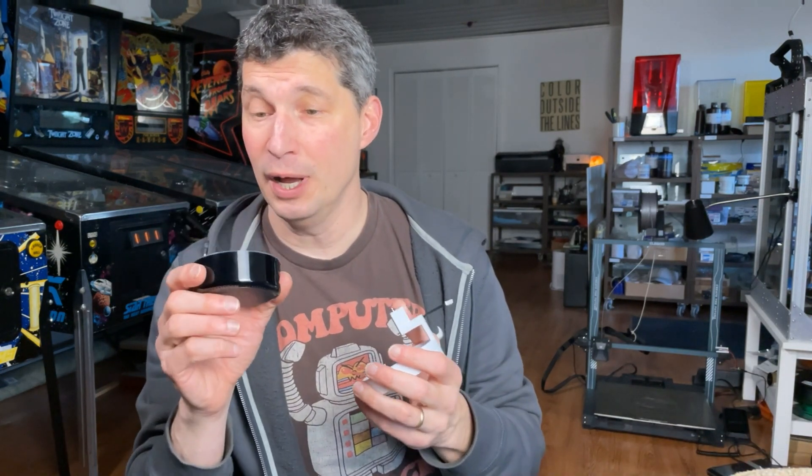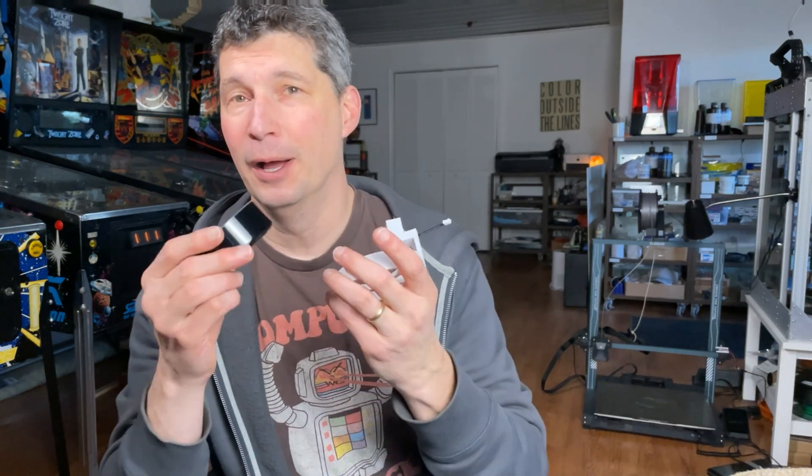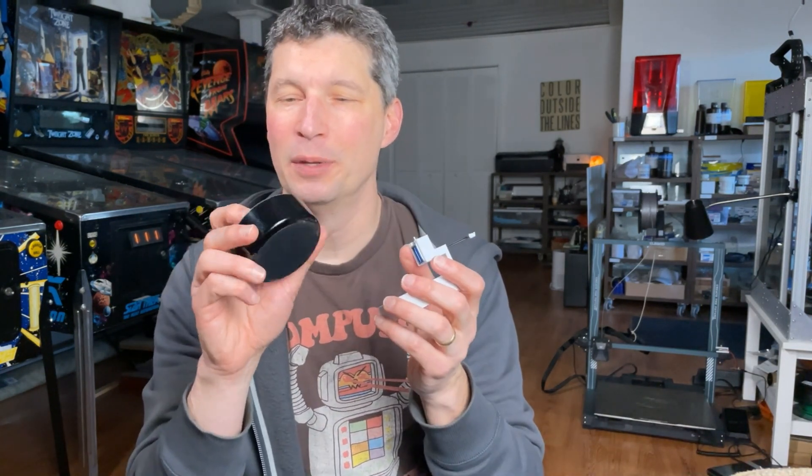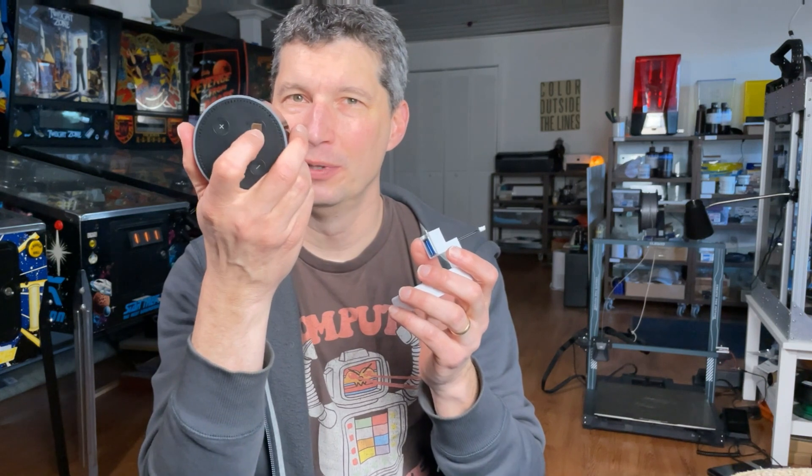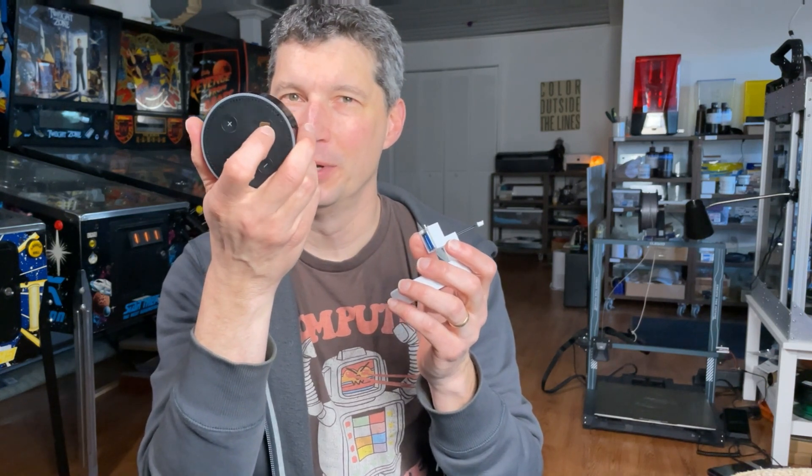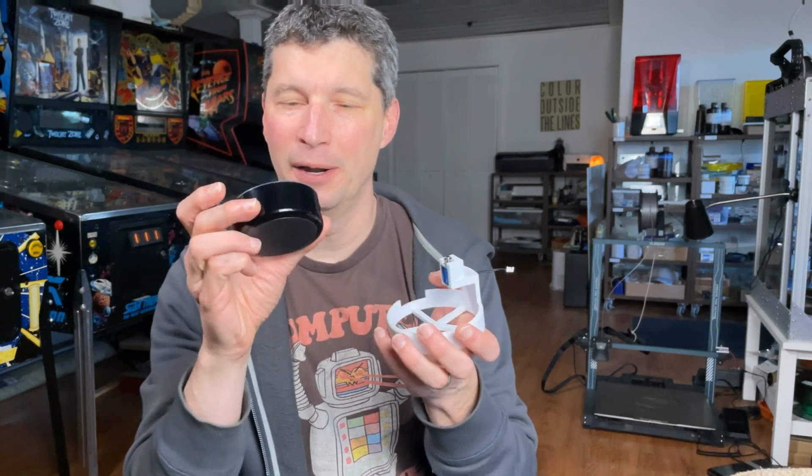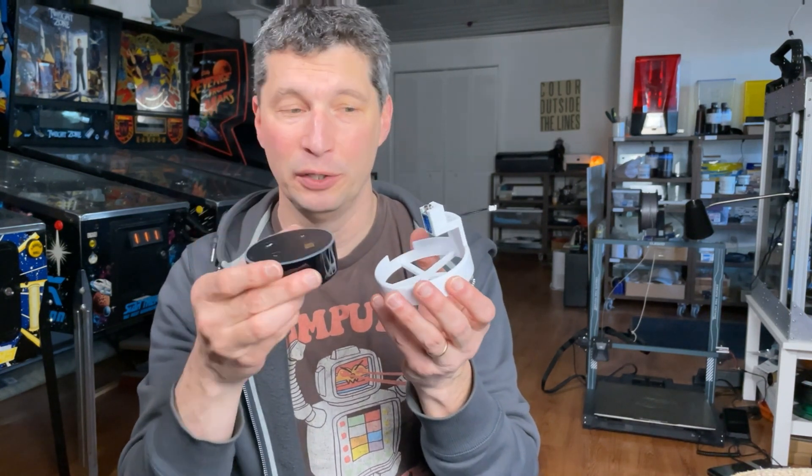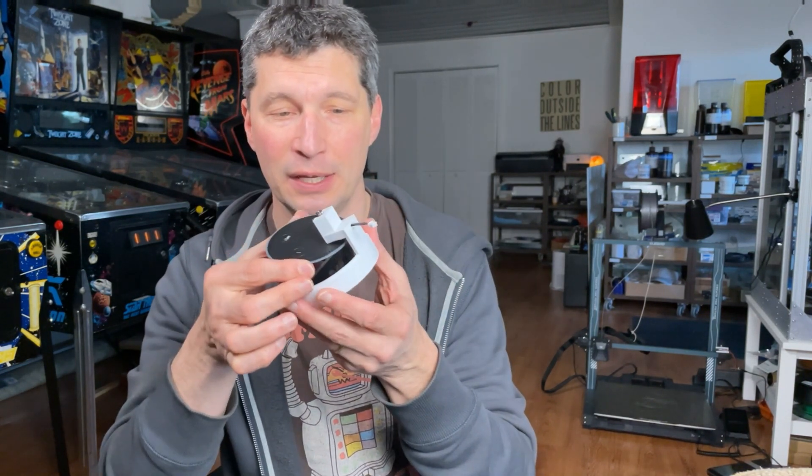And then, put in your Echo Dot. Now, the relay is going to make a little click sound when it hits the button. I put a little tiny piece of felt on the top there. But, basically, you want to slide this in to the holder.